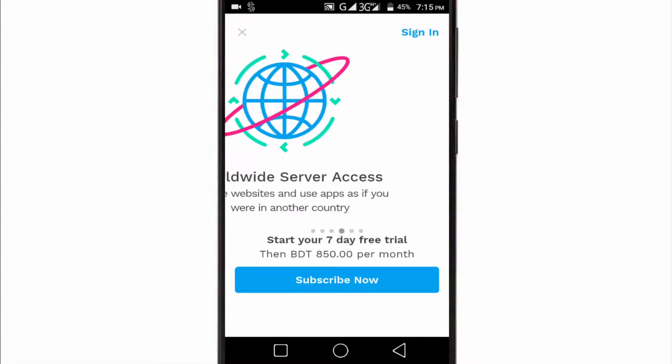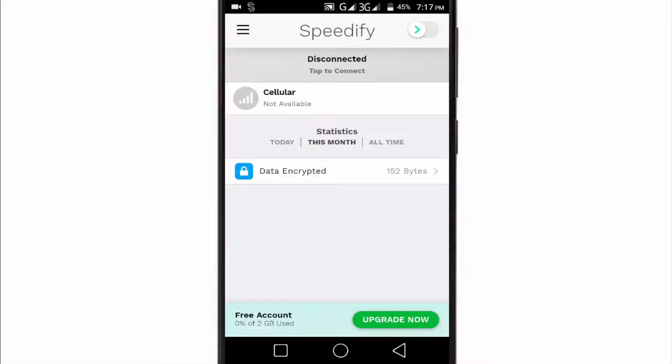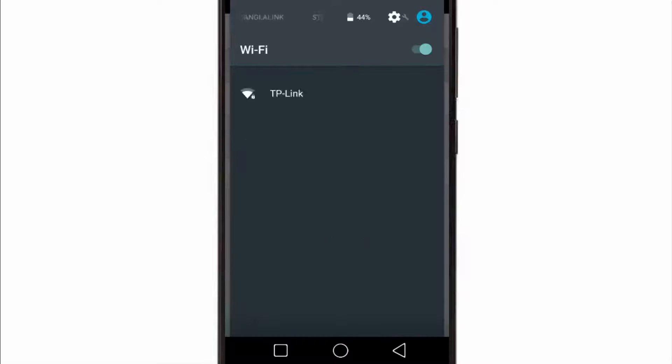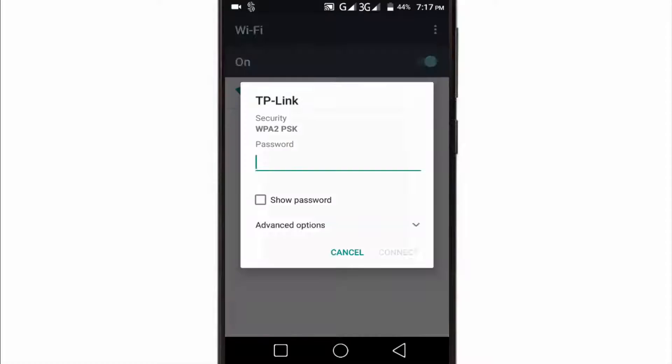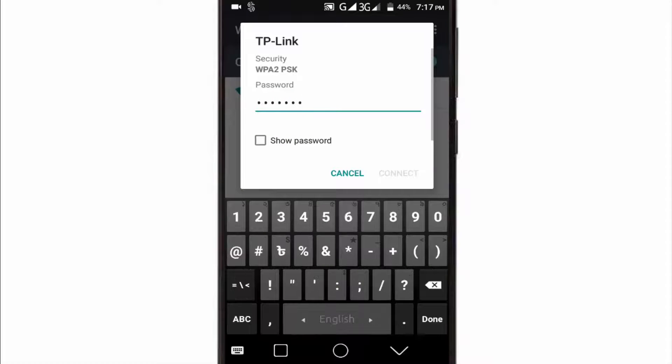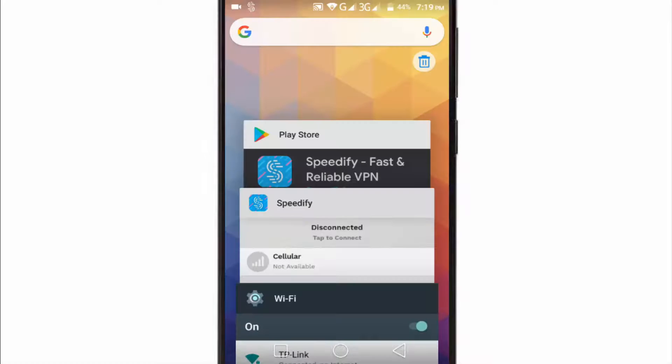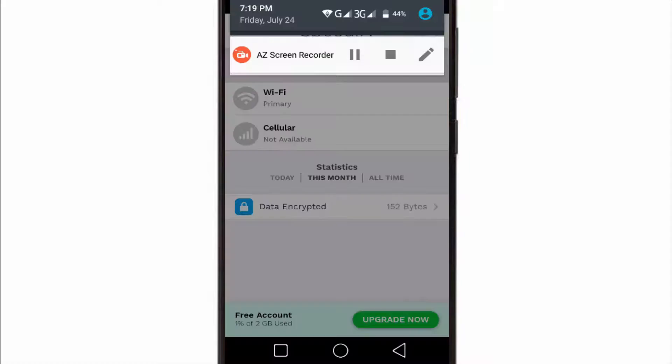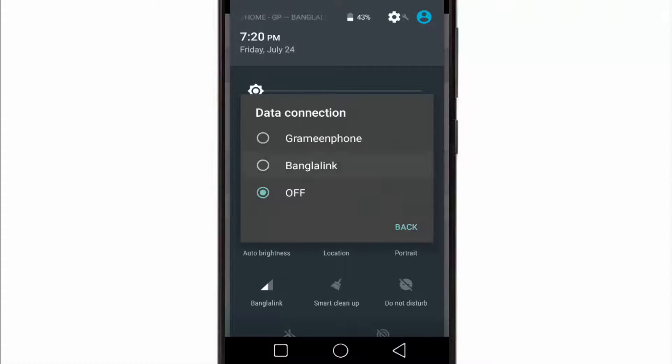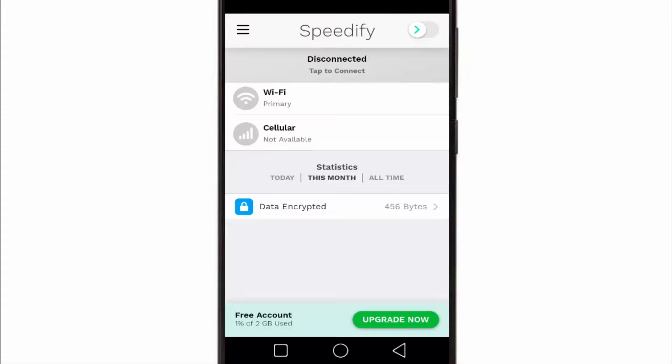Now I'm going to connect it with Wi-Fi. Once you have connected with Wi-Fi, open the Speedify app and it should look like this.